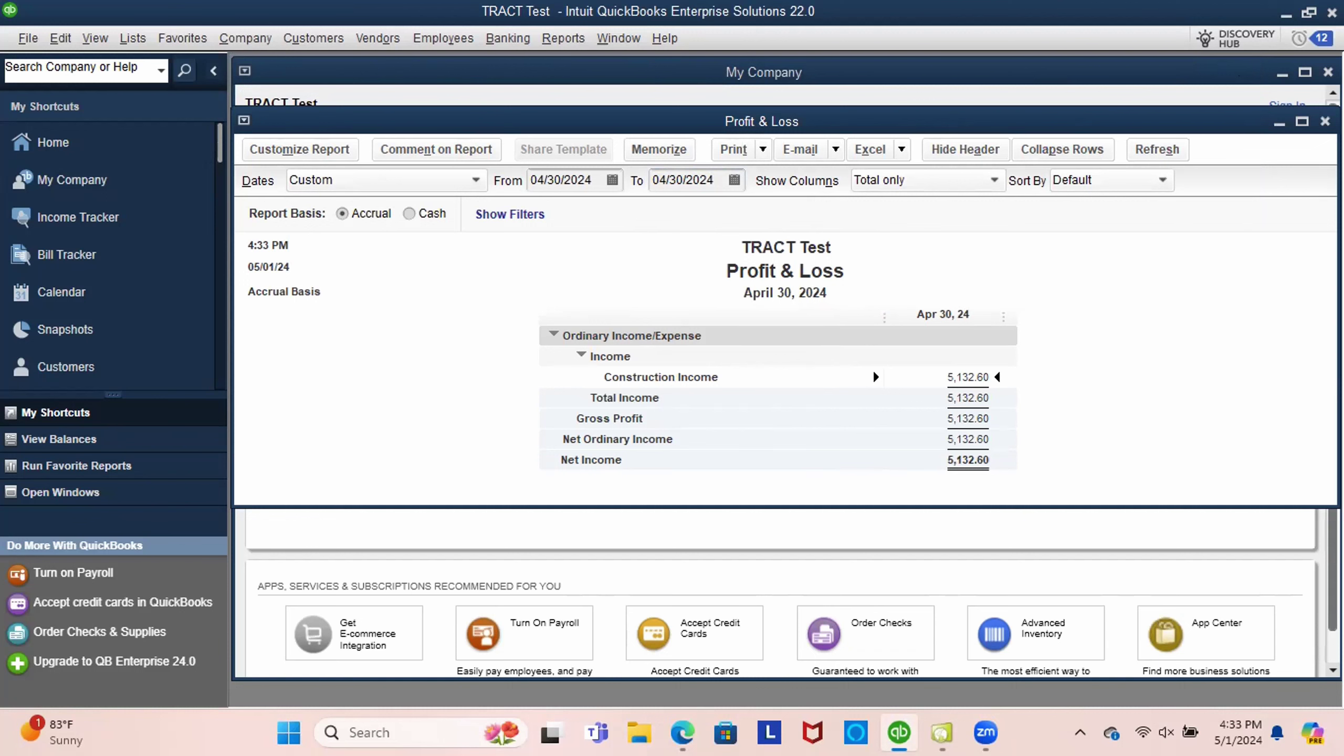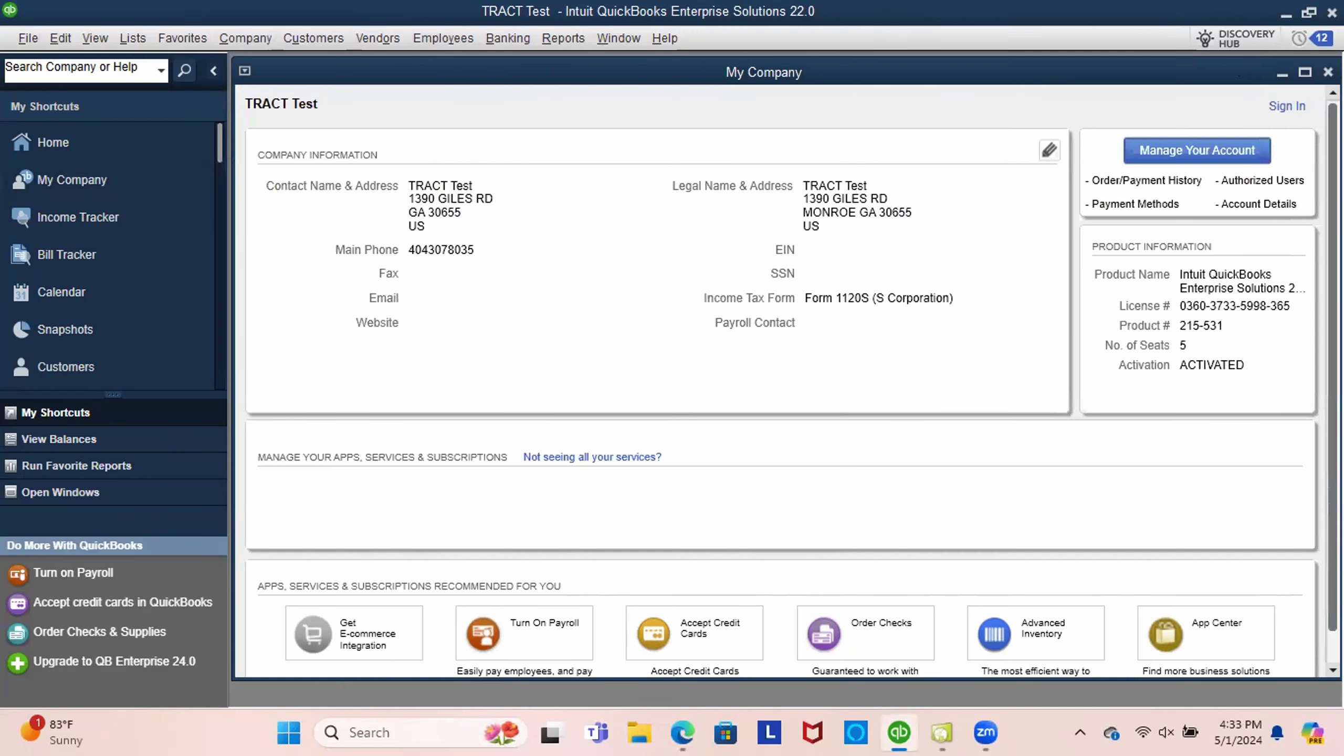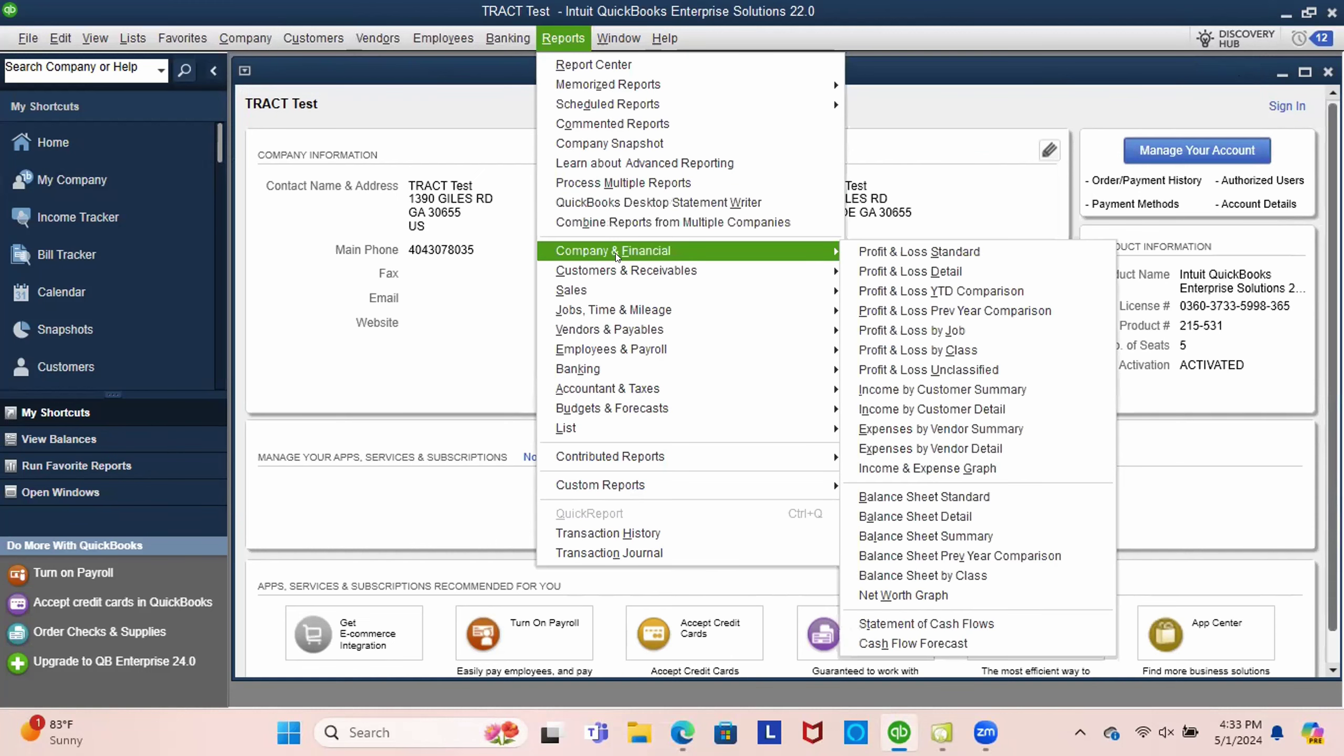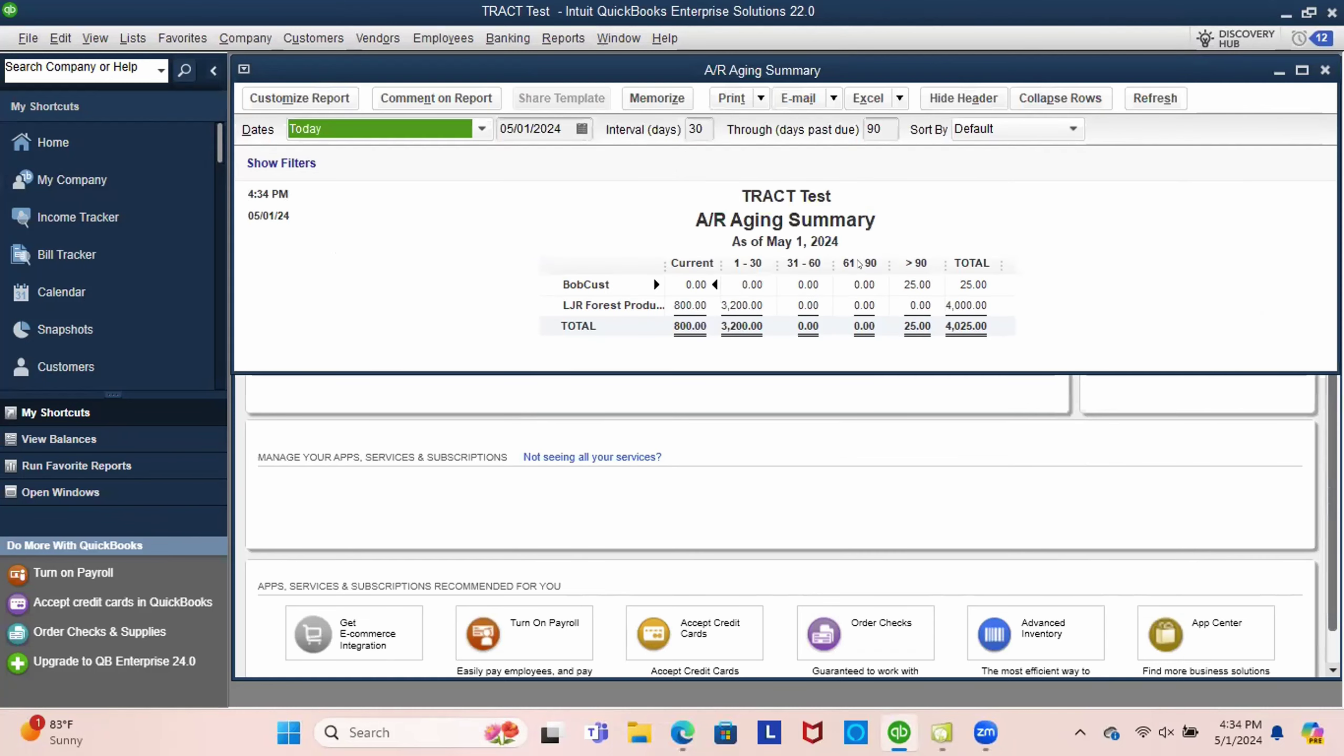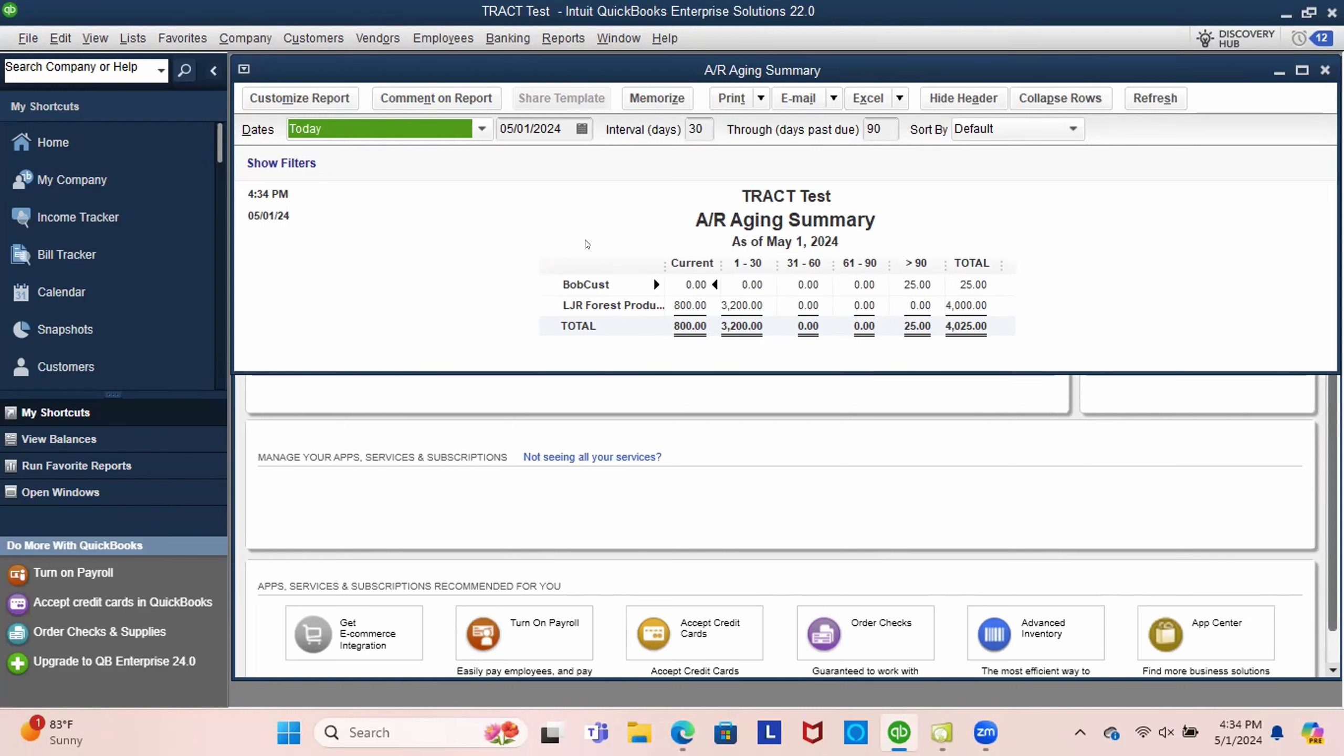So now let's see what it looks like on our accounts receivable. And you can clearly see that our LJR account has $3,200 in the 1 to 30 range. And then there's the $800 as of May 1st.